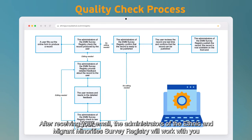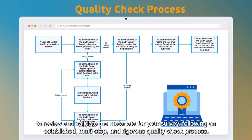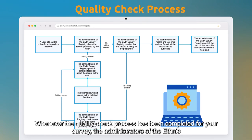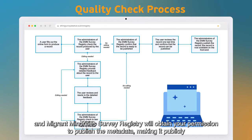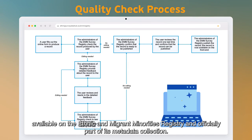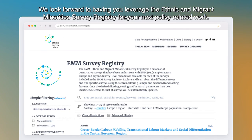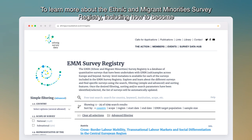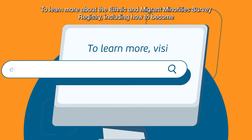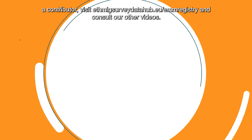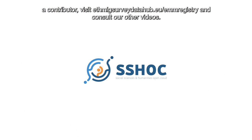After receiving your email, the administrators will work with you to review and validate the metadata through an established multi-step and rigorous quality check process. Once the quality check has been completed, the administrators will obtain your permission to publish the metadata, making it publicly available on the registry. We look forward to having you leverage the Ethnic and Migrant Minorities Survey Registry for your next policy-related work. To learn more, visit ethnicsurveydatahub.eu/registry and consult our other videos.